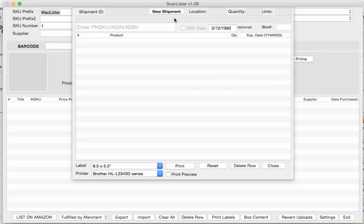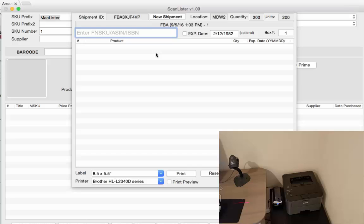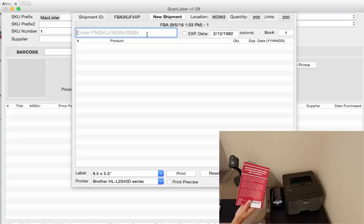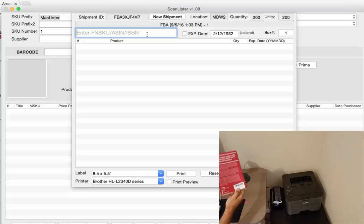When it's finished the location, quantity and units will be filled in right here. Alright, so here we go. So I have a bunch of books in front of me and they're ready to go in the box. As you can see they already have the FBA sticker on it.